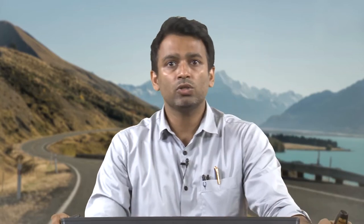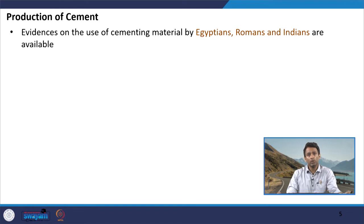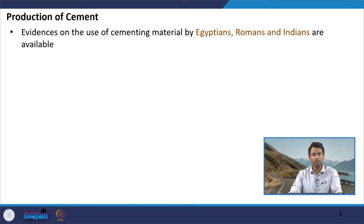To start with, let us see how the development of cement started in history. From the available literature and sources about structures built long ago, we see that cementing materials were initially adopted by Egyptians, Romans, and Indians in various different forms. These were not the typical cementitious materials we use today, but the theory of cementitious materials is developed from our understanding of those structures and the binding agents used in them.